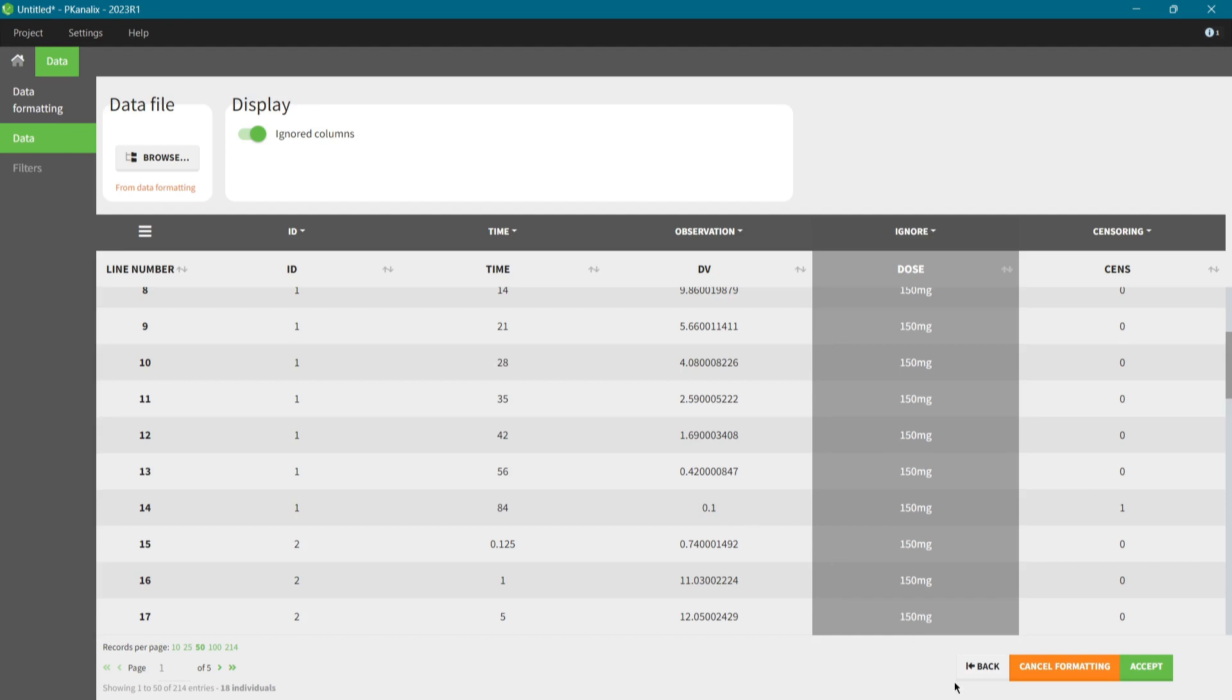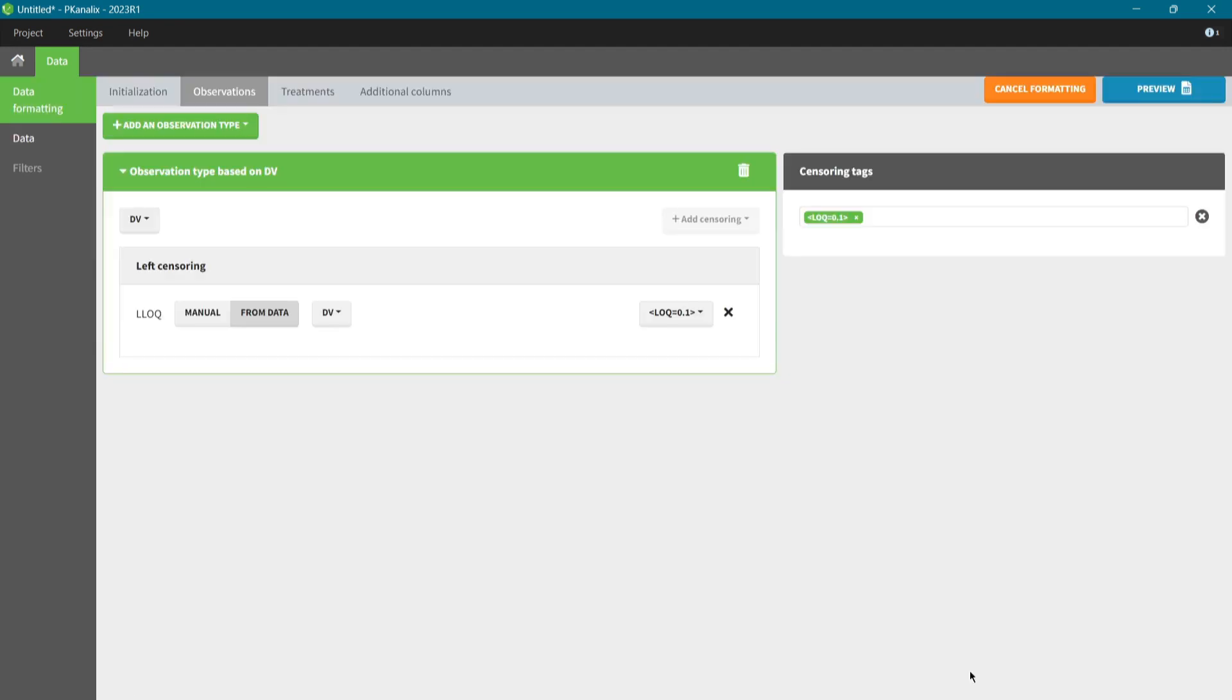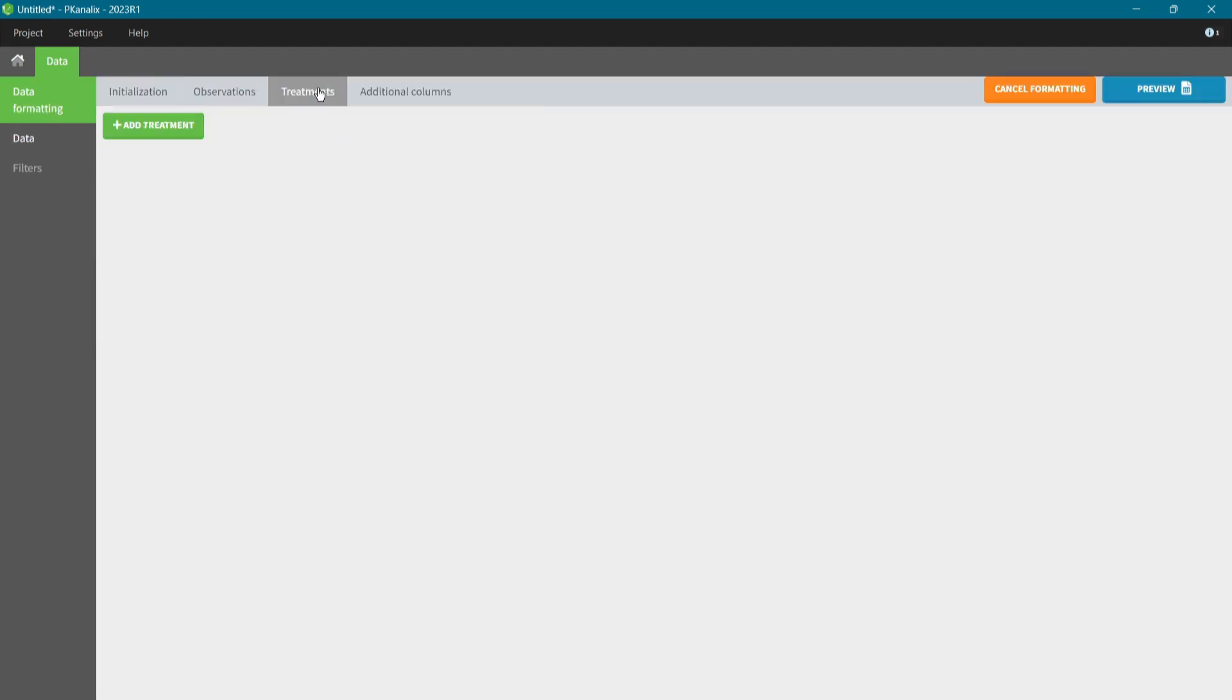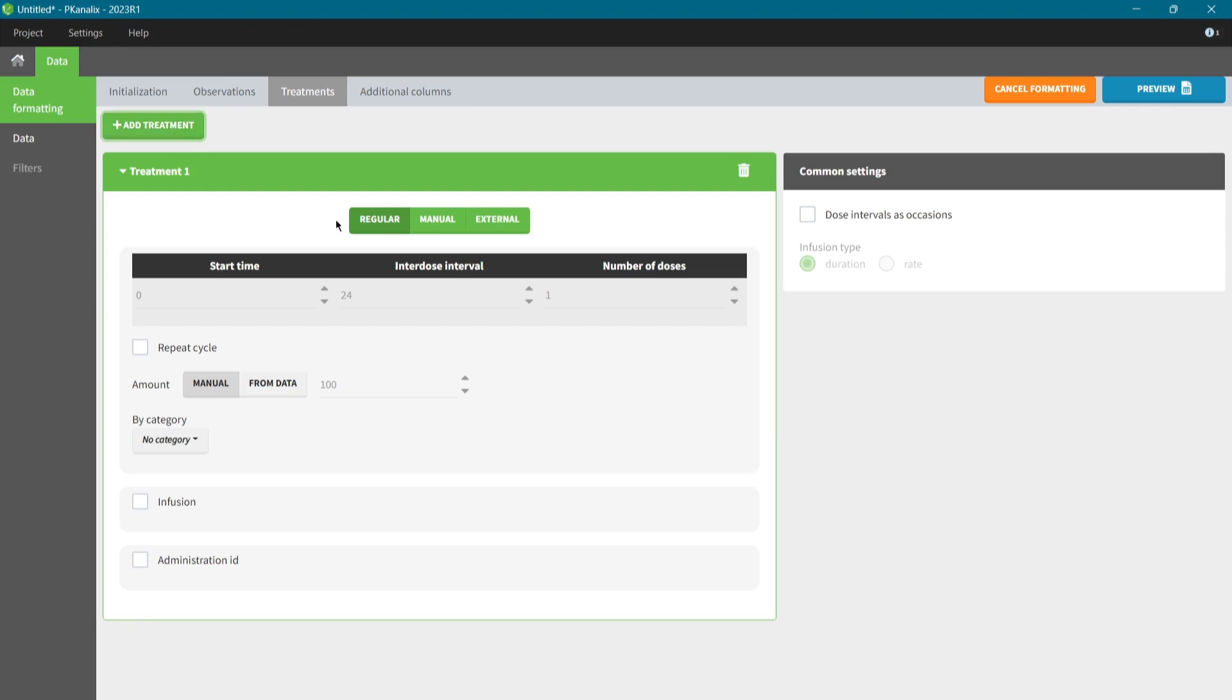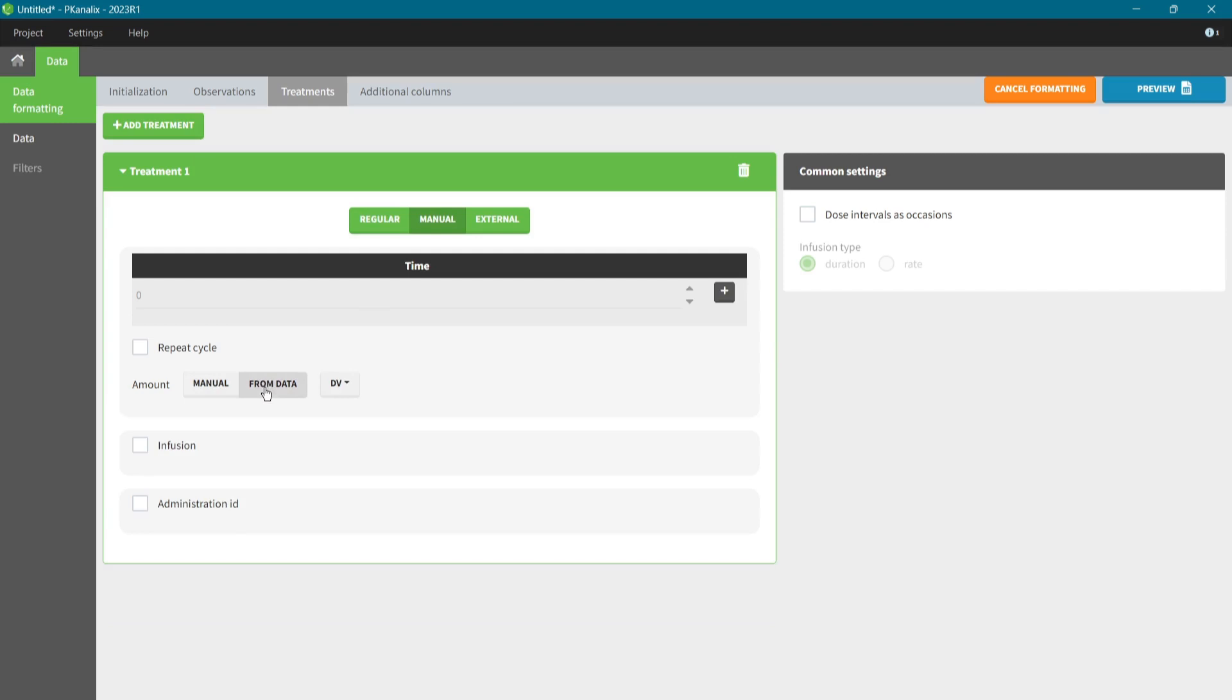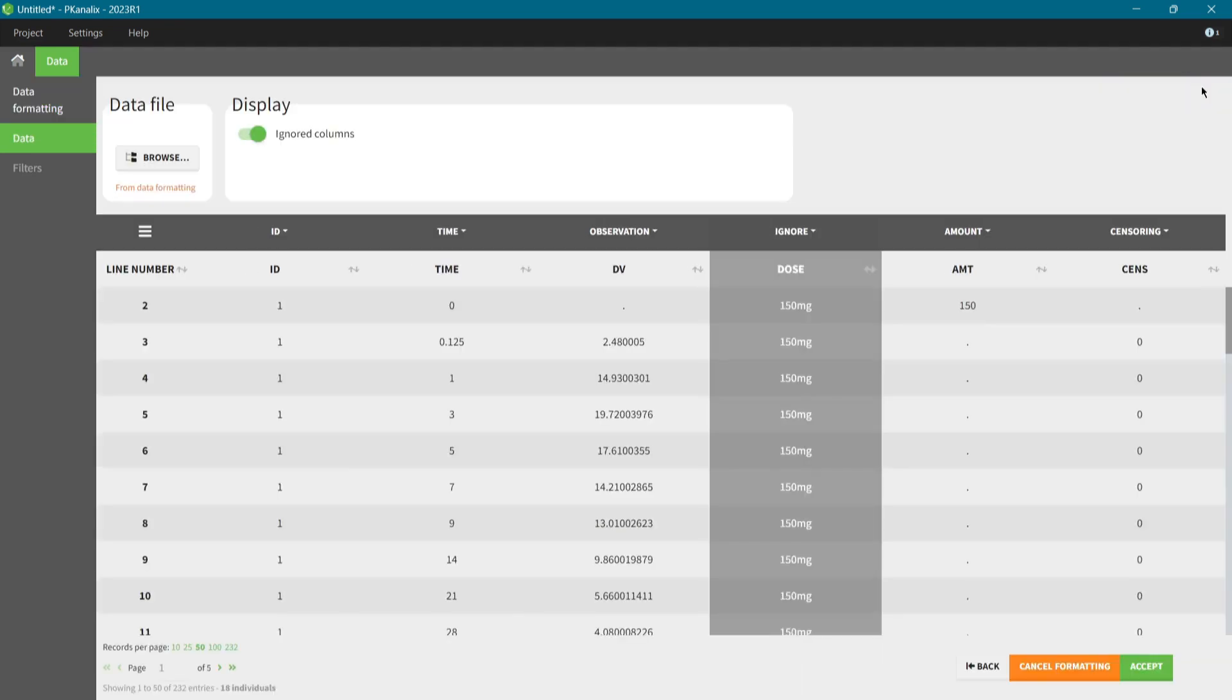Now I go back to the formatting and in the treatment tab, I add a single dose at time 0 and I select a dose amount for each individual from the dose group column. As for BLQ, PK-Analix will extract the values from the strings. I click on the preview again.